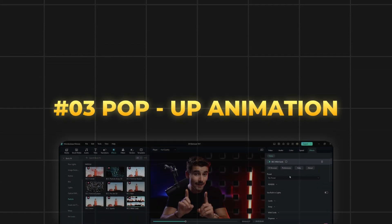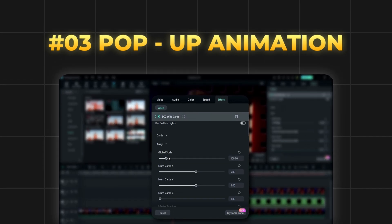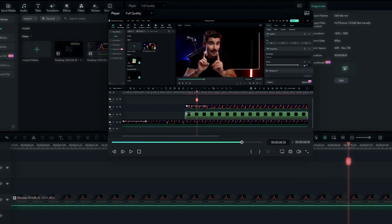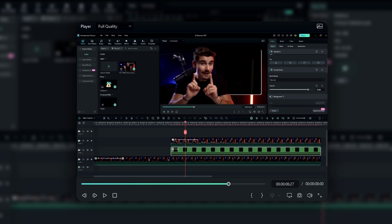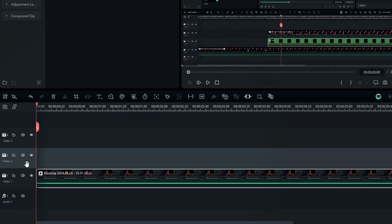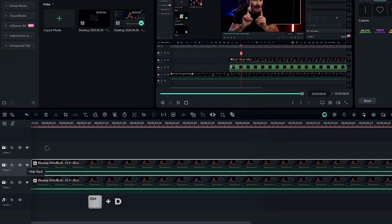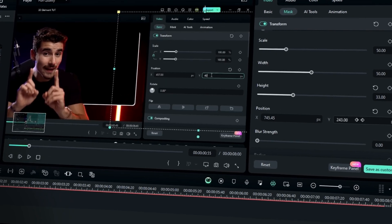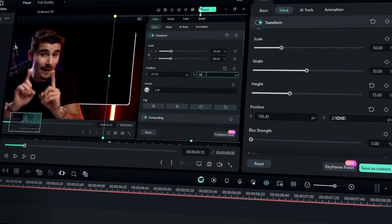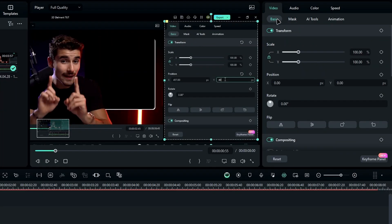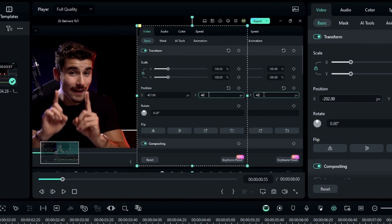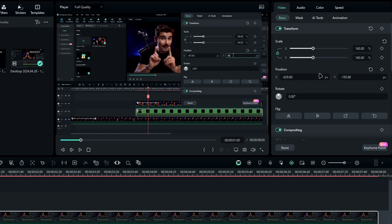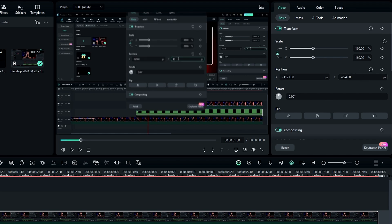Alright, let's dive into the next step: creating a pop-up animation. This one's really cool. In my case, I want to add pop-up animation to this settings panel to the center. To do that, we'll start by duplicating this layer. Then add a rectangle mask to this duplicated layer and adjust its size to match the settings panel. Now that we've added the mask, we can move it as needed. Let's adjust the scale and position. I'll change the scale to 160 and position it like this.